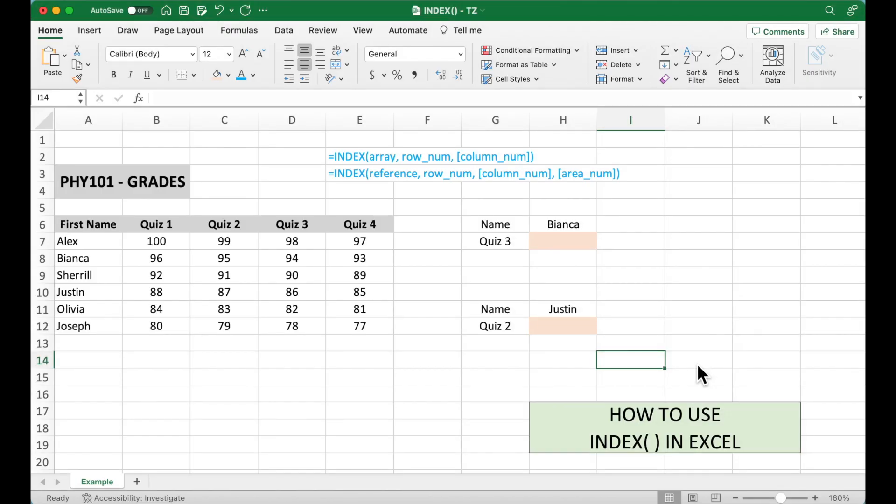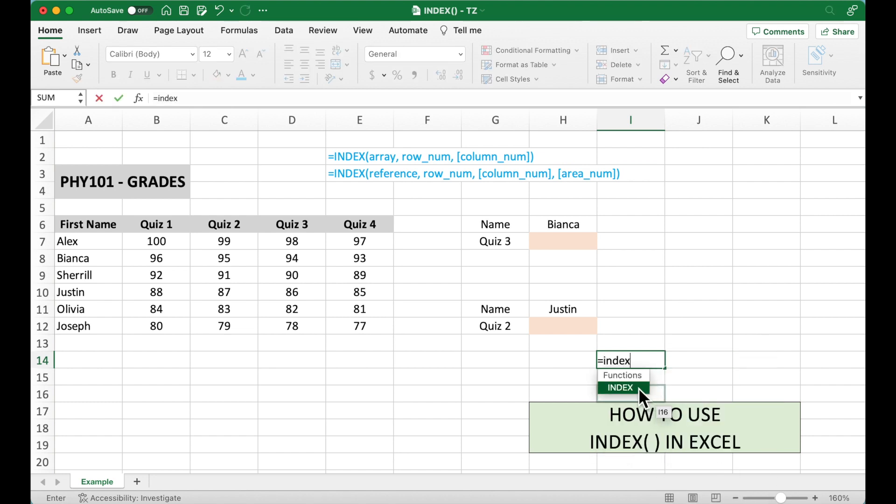In Excel, the INDEX function can return the value at a given location in a range. When we use INDEX in Excel, we may notice there are two options: array and reference.